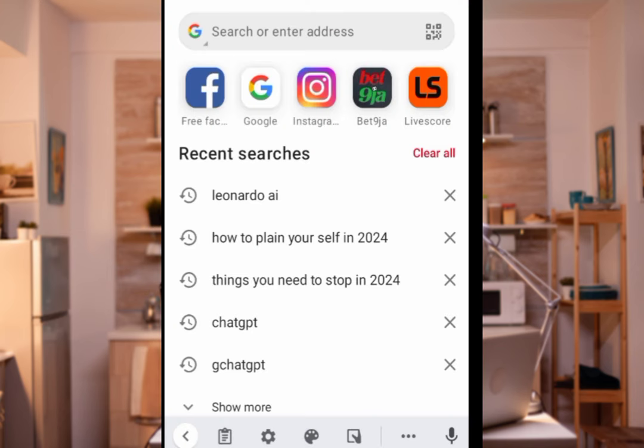The second thing you need is to find websites where you can download background images for your video. The third thing you need is an app to edit your video — that's where you add filters, effects, glow, and so many other things. Come with me, let's create this background together. All you need to do is open your browser.